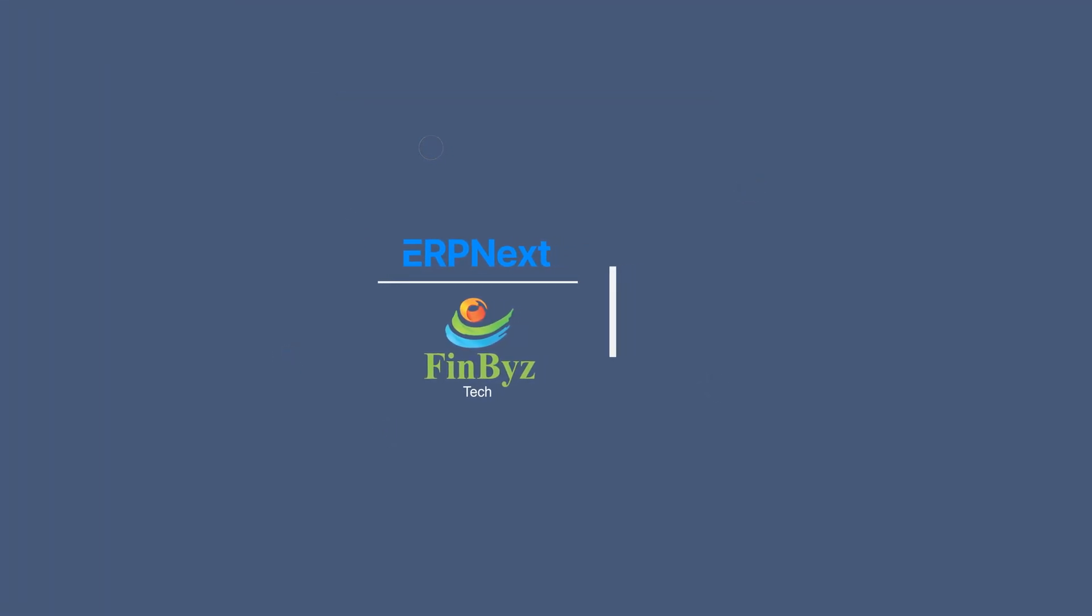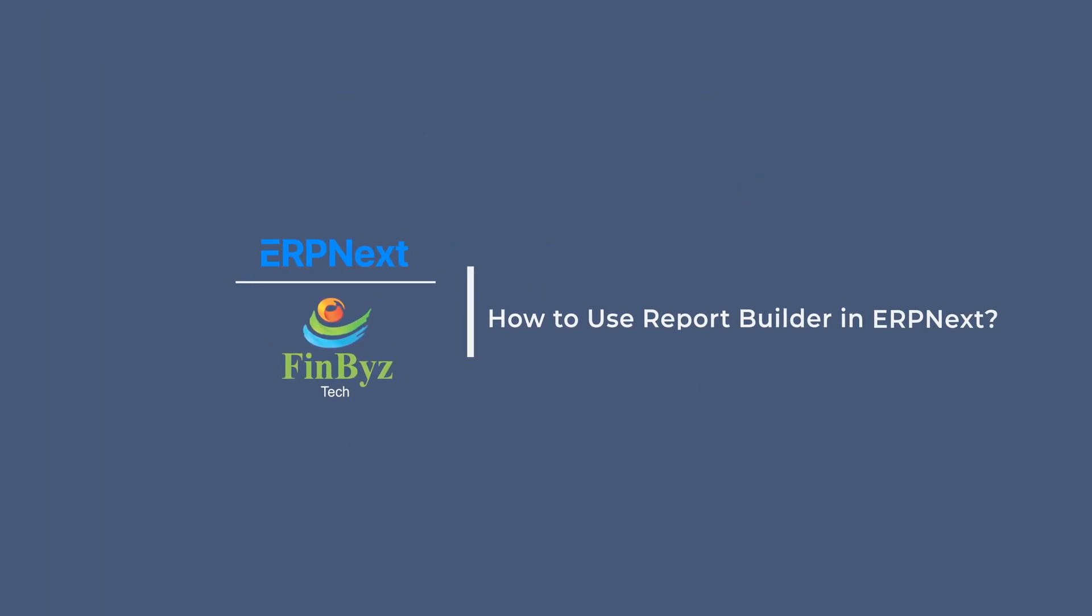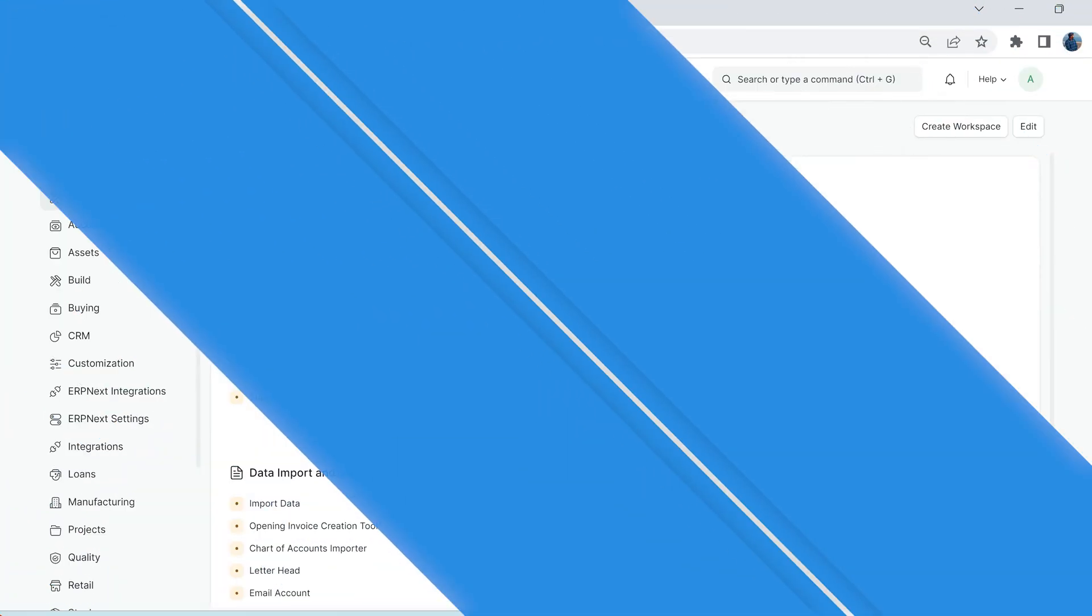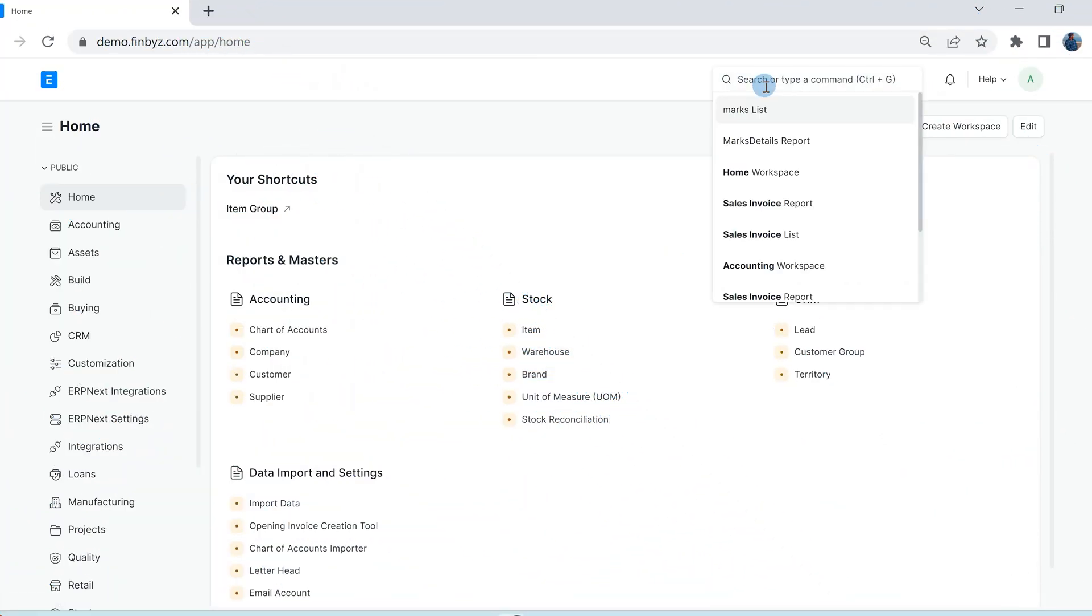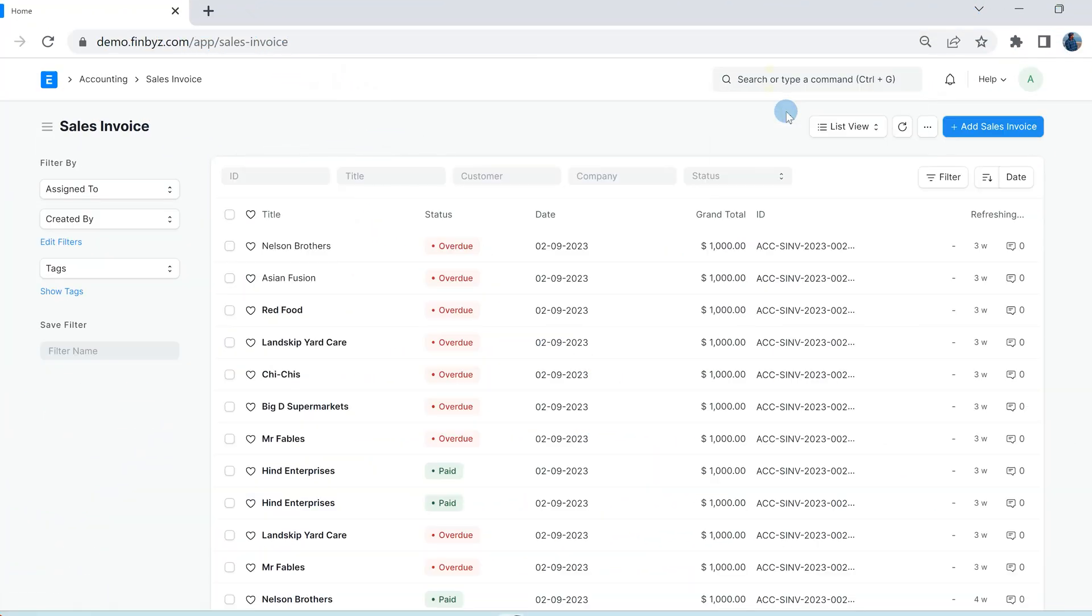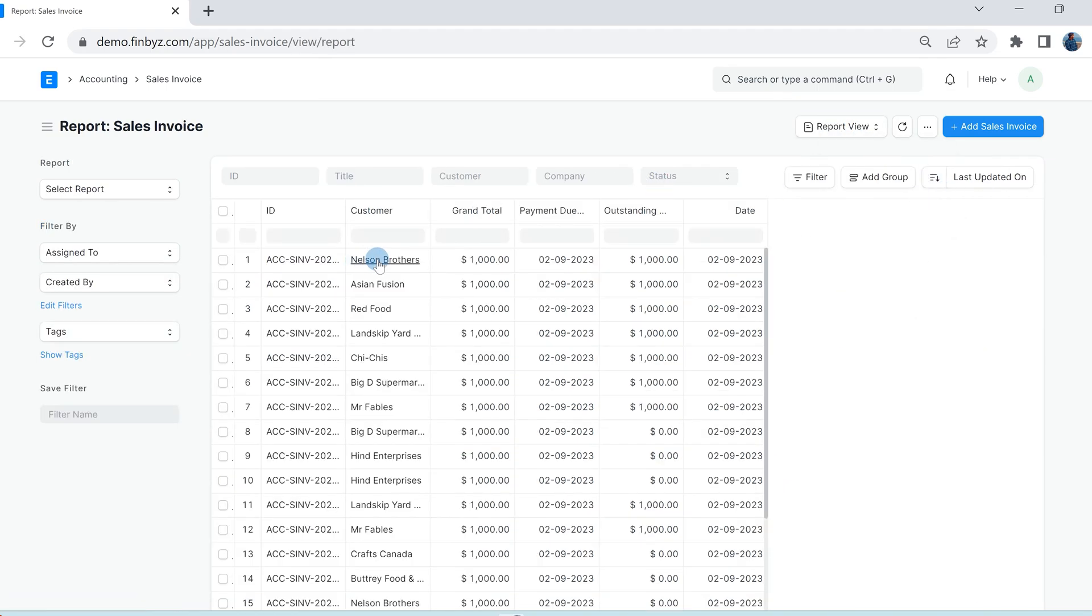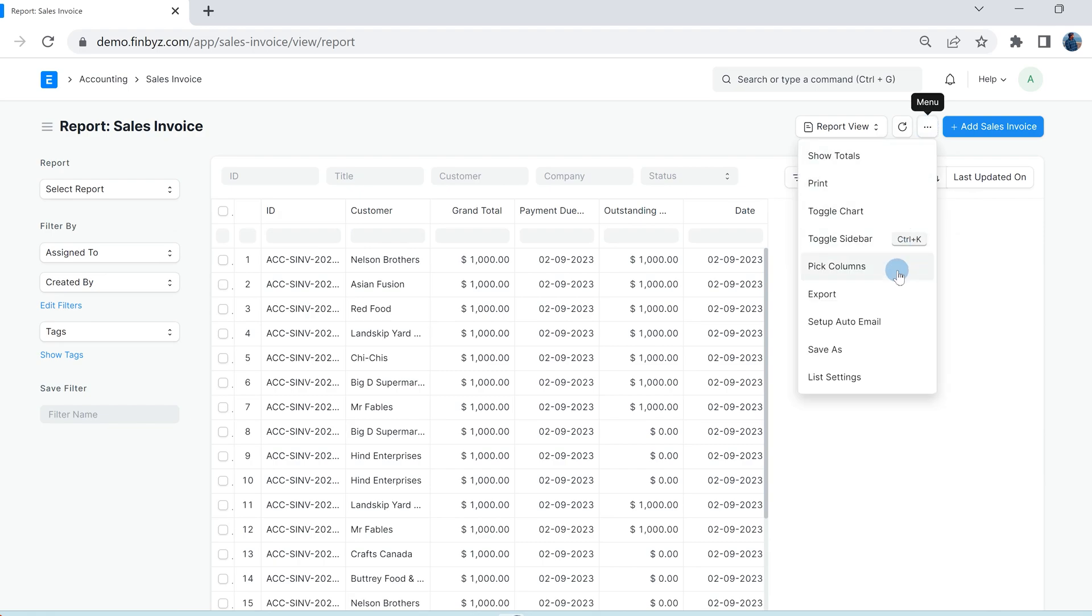In this video, we will learn how to use Report Builder in ERPNext. Go to the report view of any doctype, click on list view and select report. To create any report, you can click on three dots and click on pick columns.